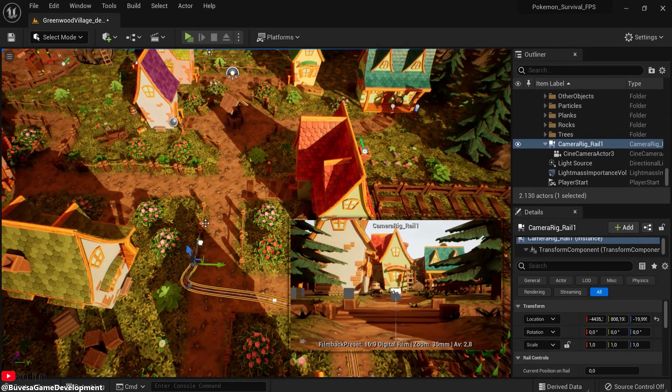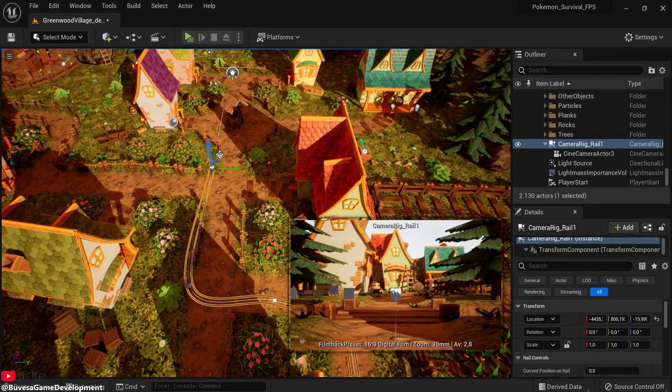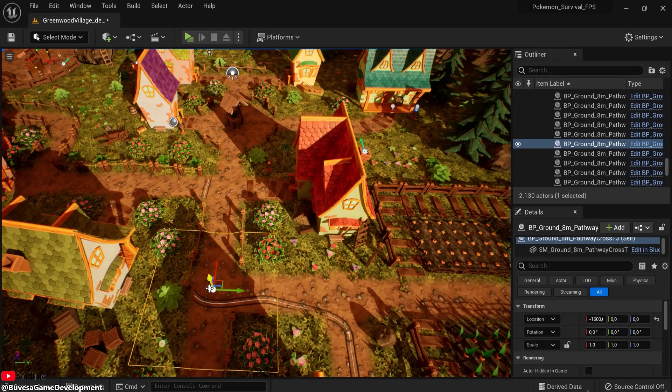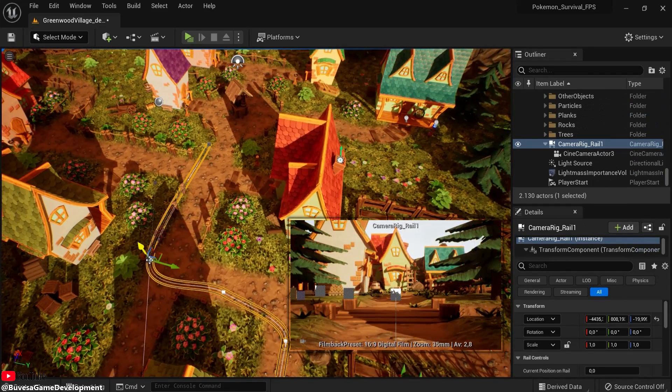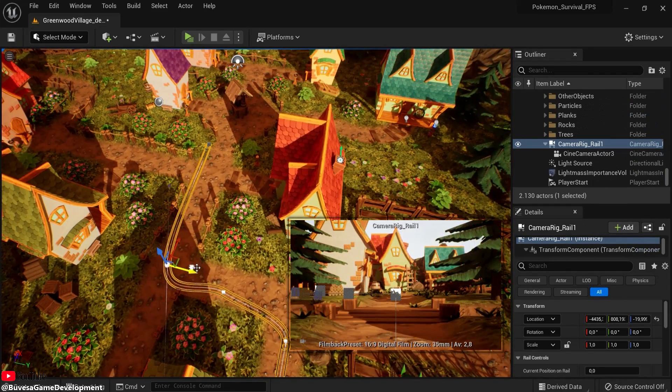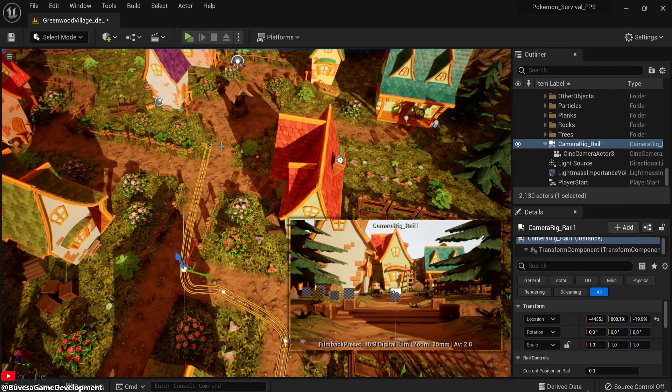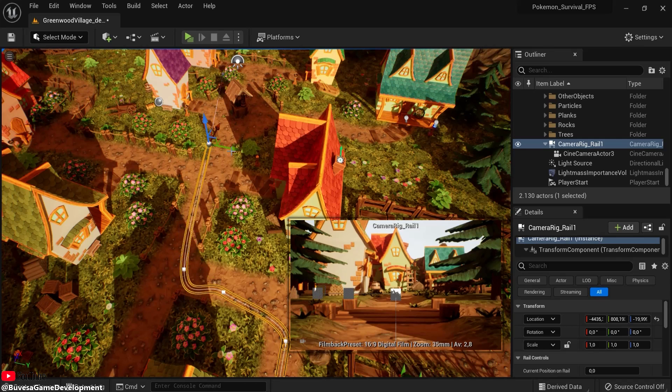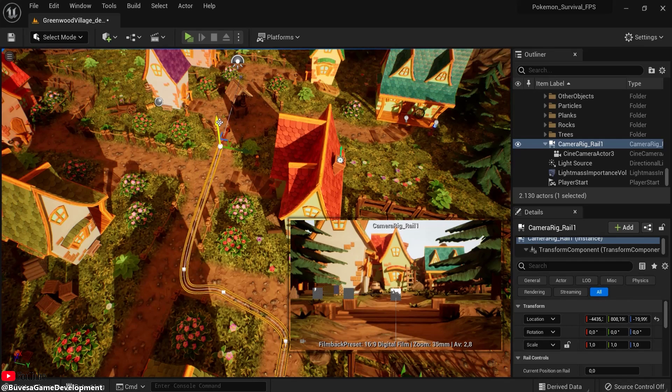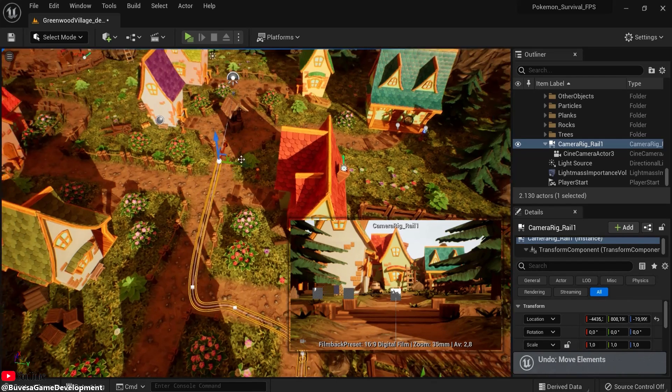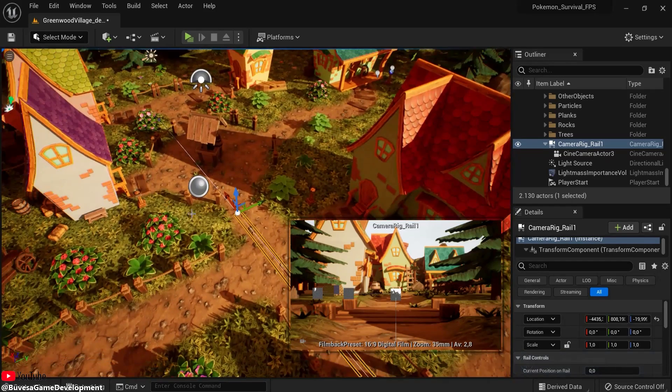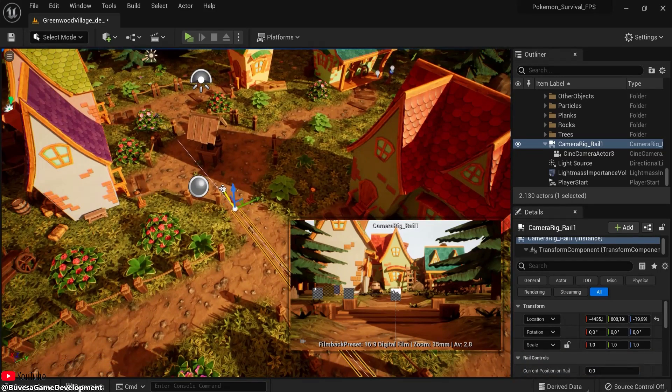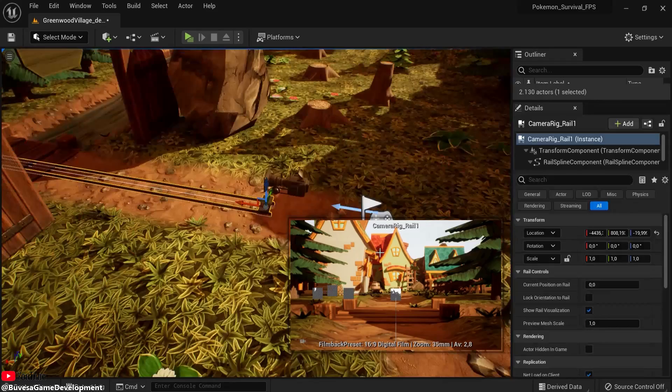So select this, alt drag, and make sure you have this spline points here. And by the way, you can also move them up and down, but this will make the camera or the player a bit dizzy. So right now it goes here to that well.